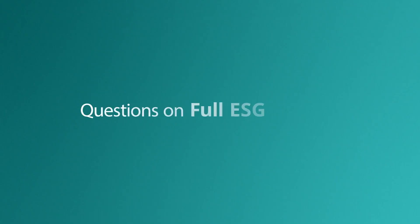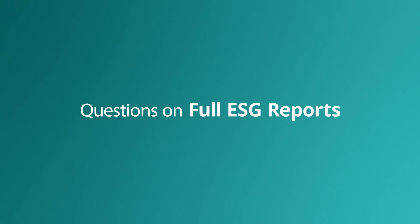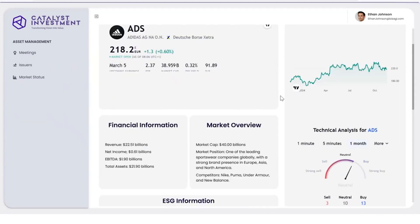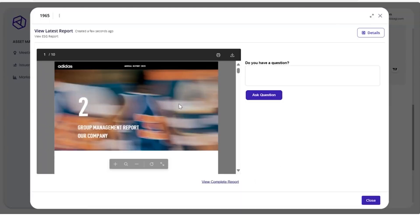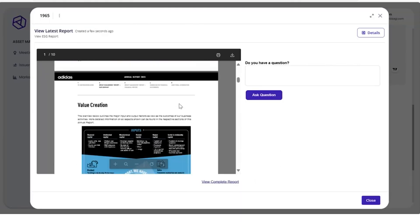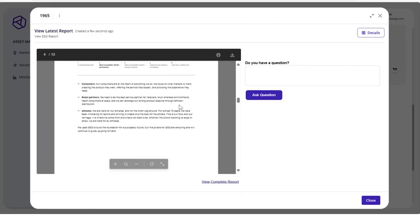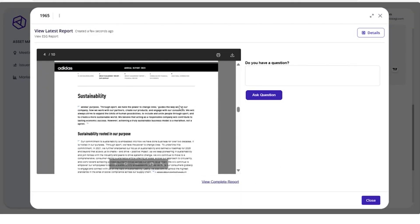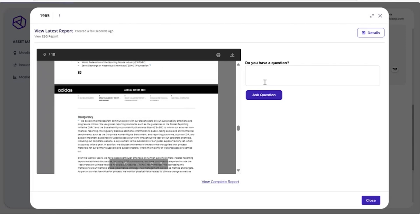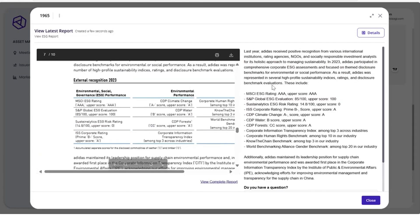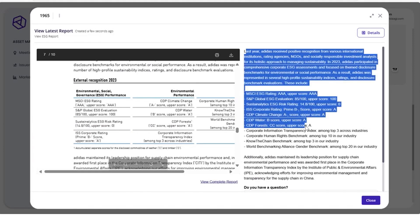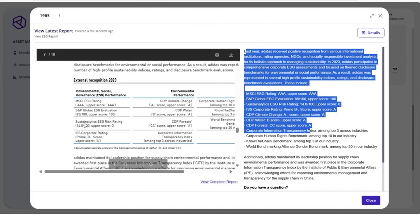In our final example of how AI agents can enhance ESG management, Ethan asks questions about full-length ESG report documents. Ethan can go to the issuer dashboard and view their ESG report. These documents are long and detailed. Ethan asks the AI agent to show him specific information from within the document, rather than reading through it himself. The AI agent has retrieved the information from within the document in a matter of seconds, saving him significant time and effort.